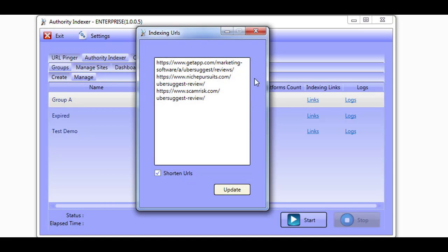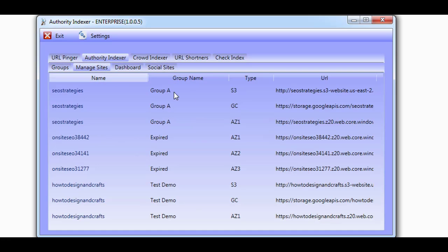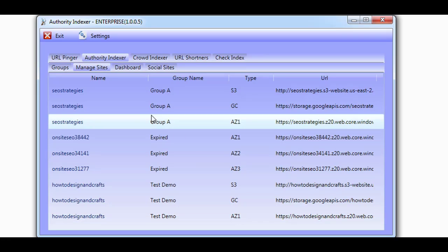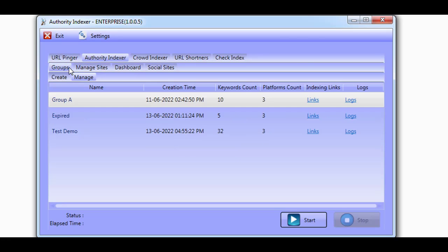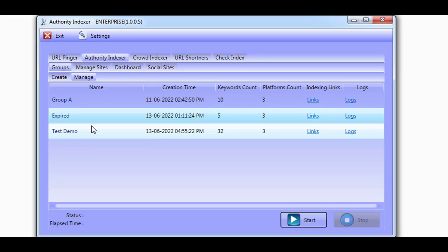The Authority Indexer will now create optimized content around your keywords and create posts on the cloud and social properties with your links on them. It will also ping Google Search Console with the newly created URLs and schedule tweet your links on Twitter using trending hashtags.